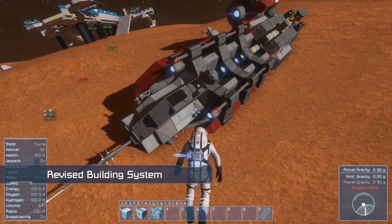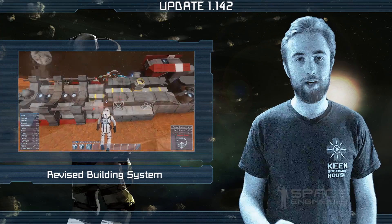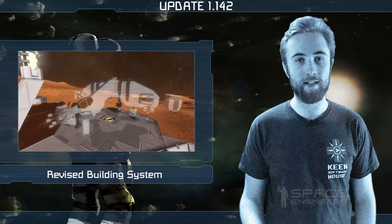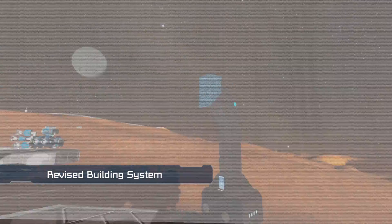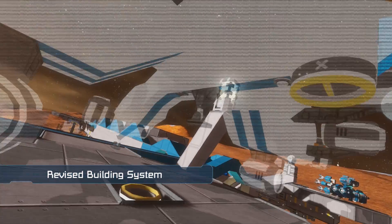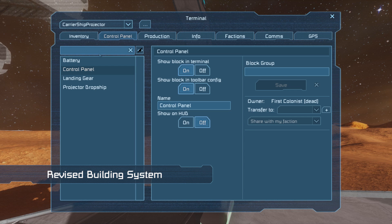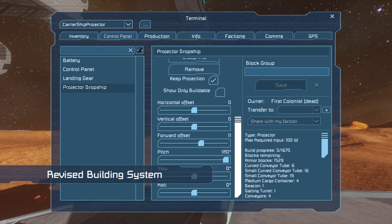Because of the changes we made to the building system we had to adjust how blueprints are projected from projectors. Now it depends on the first placed block of a blueprint. This means that the offset values in projectors will have to be corrected to account for this in all existing creations.